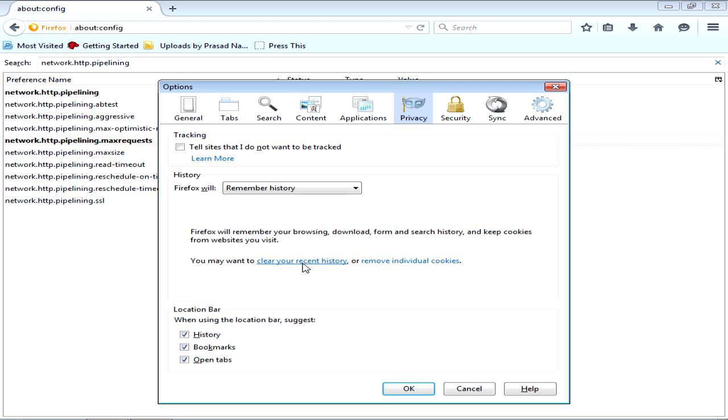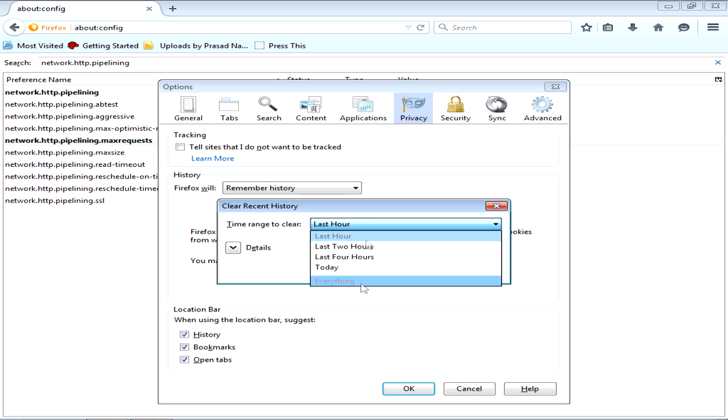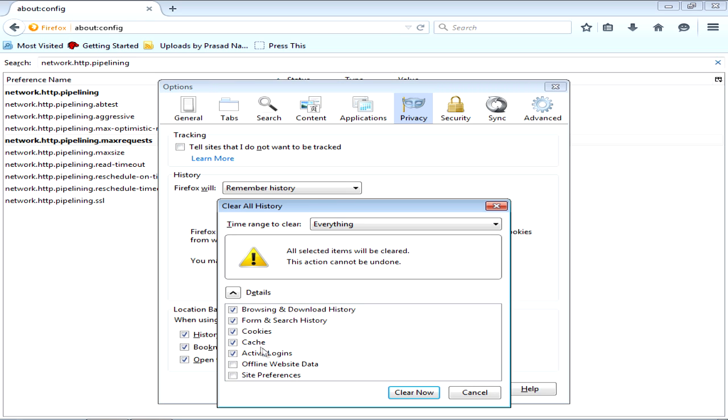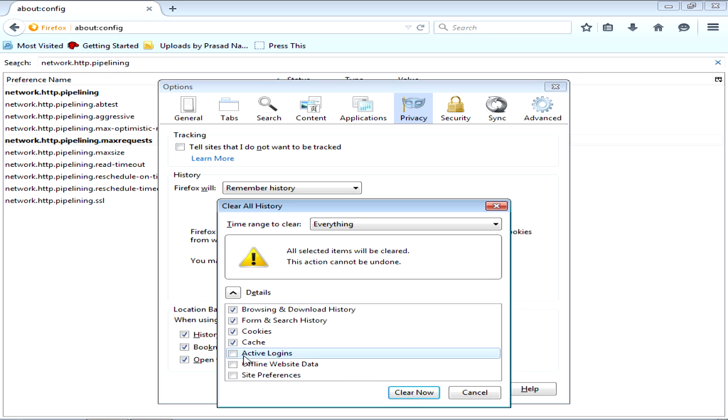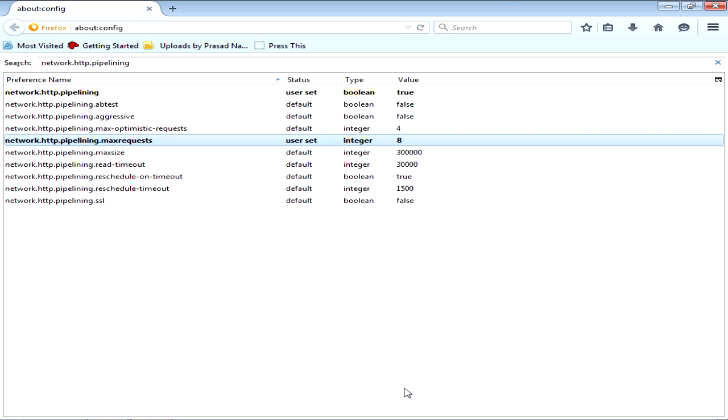Click on everything and now you see this option comes up: browsing and download history, form and search history, cookies, cache, and active logins. I will not go active logins. Clear now. After it is done clearing your history click OK. Now half of your work is done.